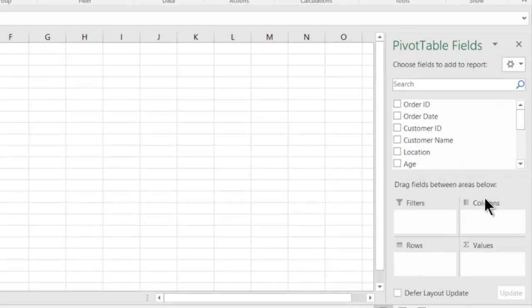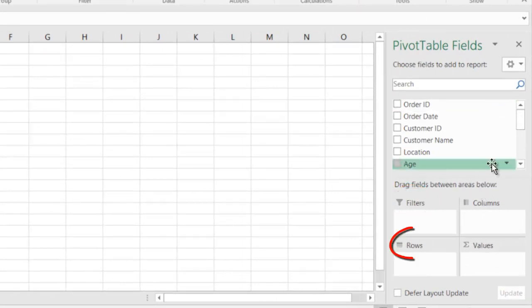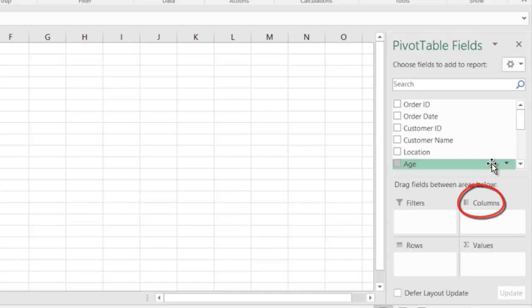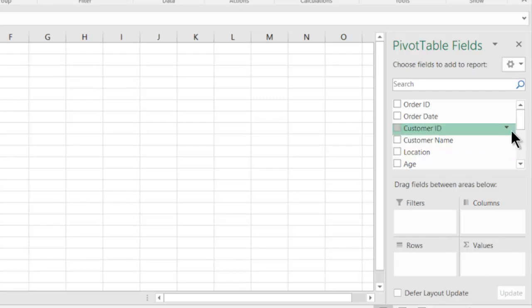Below that you have four things: filters, rows, values and columns. Right now we are going to focus on rows, values and columns.